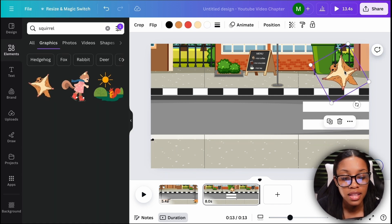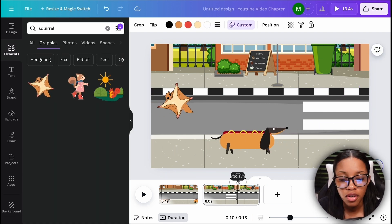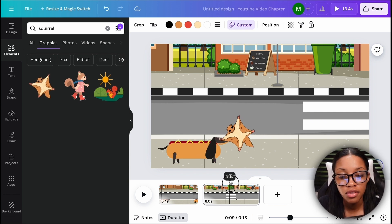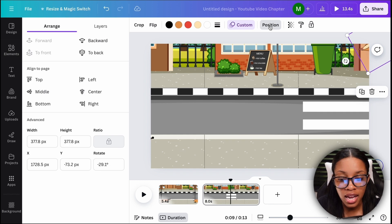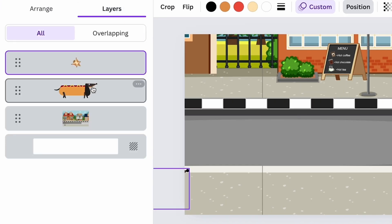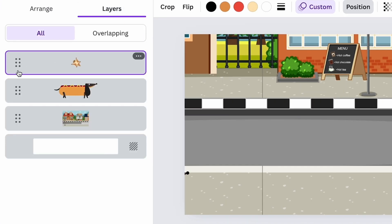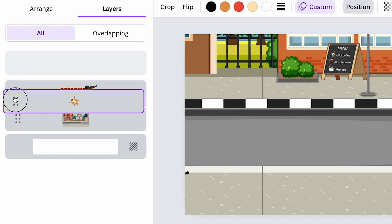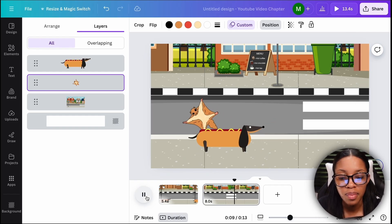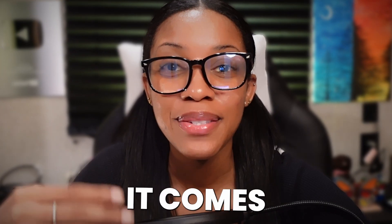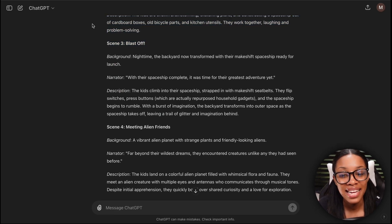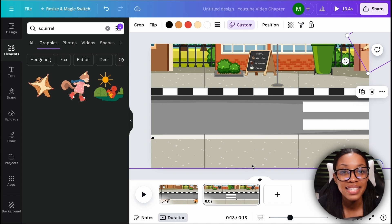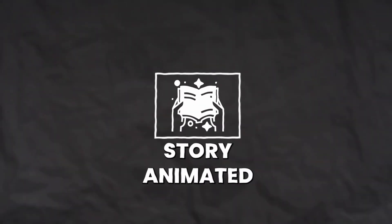You also need to animate the squirrel. If you notice the squirrel flies over the dog but I want it to fly behind, so click where it says position, then click layers, and simply drag whichever layer you want behind — in my case I'd want the squirrel behind the dog. Now the squirrel passes behind the dog. When it comes to creating your other scenes you do the exact same thing: read your script, see what the next scene is, and animate it until you have your entire story animated.